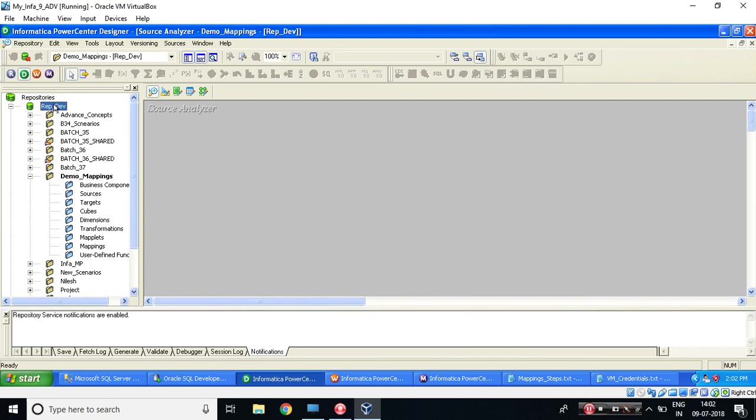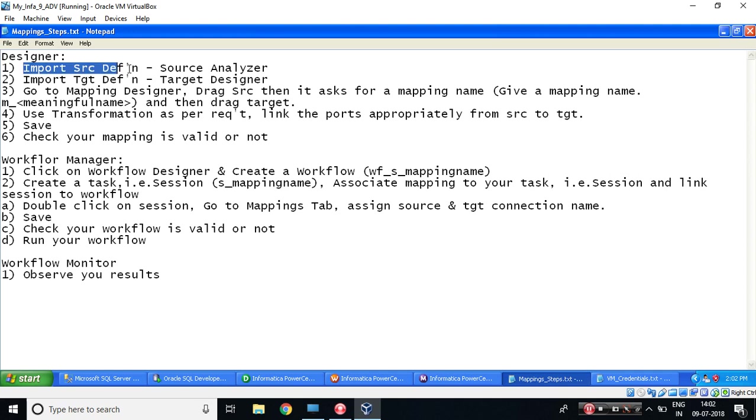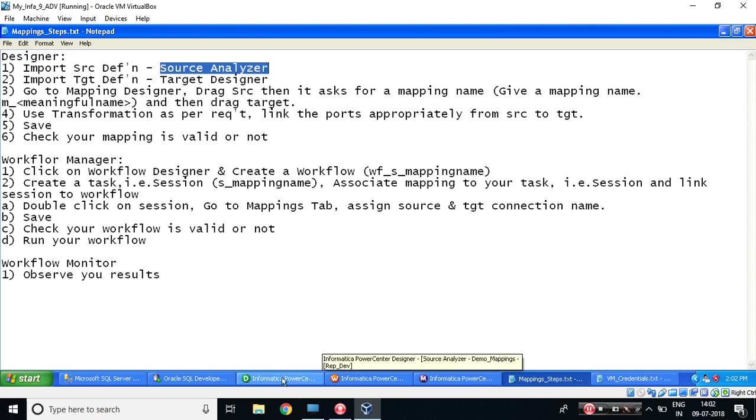These are the steps which we would be following. So the first step is Designer. In the Designer, make sure you are connected to the repository. Secondly, you are connected to the folder which is Demo_Mappings. What is the first step? Import source definition. Where? Source Analyzer.